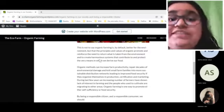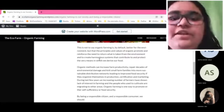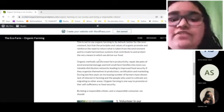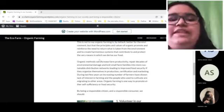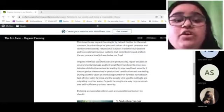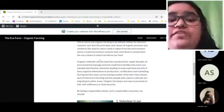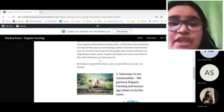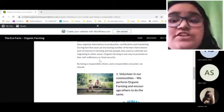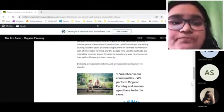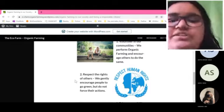That is not to say that organic farming is by default better for the environment, but the principles and values of organic farming promote and reinforce the need to create harmonious systems that contribute to and protect the very means by which we derive our food. By being a responsible citizen and responsible consumer, we should volunteer by performing organic farming.